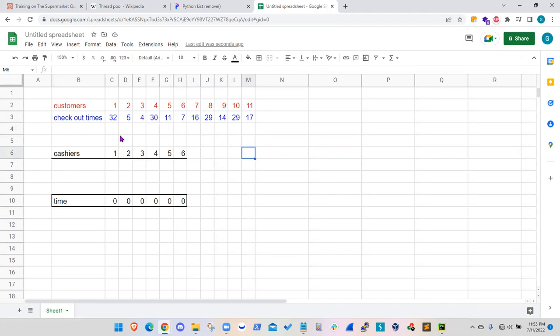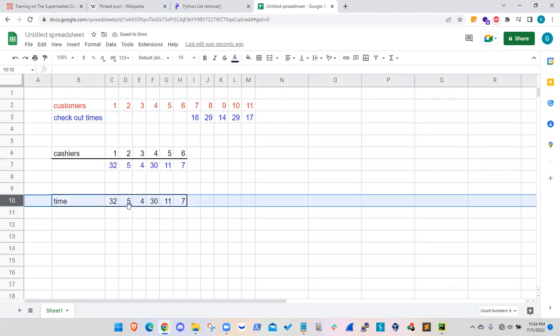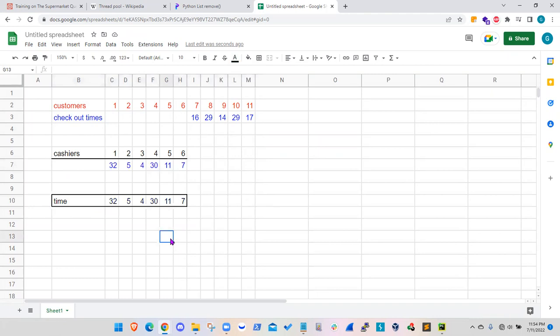So in the beginning, all the cashiers are available. So basically these first six customers just take one of the available cashiers. And here the line 10 shows the time required as a running total accumulated time. So it is not just one customer, but total, let's say, utilization of the cashiers for checkout.